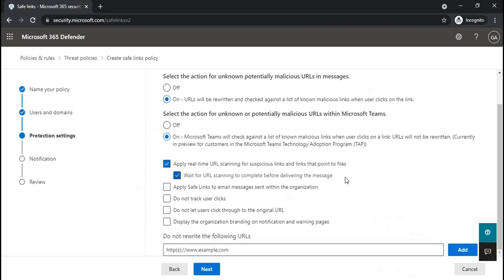The option 'apply Safe Links to email messages sent within the organization' determines whether Safe Link policies scan internal emails. The 'do not track user clicks' option controls whether click logs are recorded. There is a report in Microsoft 365 Defender where you can check how many users have clicked on URLs. If you want to enable tracking, leave this option unchecked. The next option is 'do not let users click through to the original URL' — when users see a warning page, there will be a 'continue anyway' option.